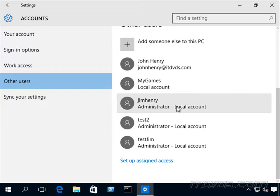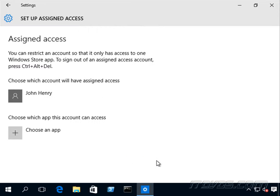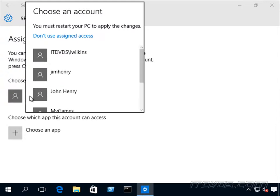And then once that's successful we go to setup, assign access and we're going to pick a user. So for example John Henry.